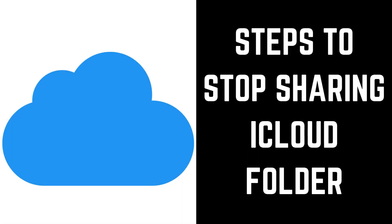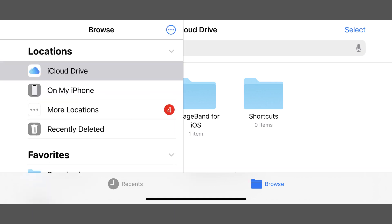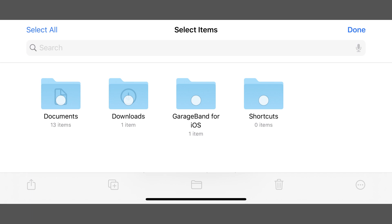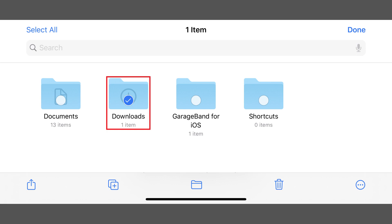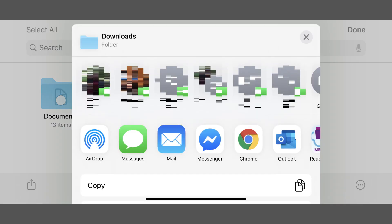Next, let's walk through the steps to stop sharing an Apple iCloud folder on your iPhone or iPad. Step 1: Open the Files app on your iPhone or iPad. You'll land on your Files home screen. Step 2: Tap Browse on the home screen. The Locations menu will be displayed. Step 3: Tap iCloud Drive in the Locations menu. The iCloud Drive screen is shown. Step 4: Tap Select on the iCloud Drive screen. Small white circles will appear on all of the folders on the screen. Step 5: Tap the circle on the folder you want to stop sharing to place a check mark in it, and then tap the Share icon along the bottom of the screen. A menu appears.